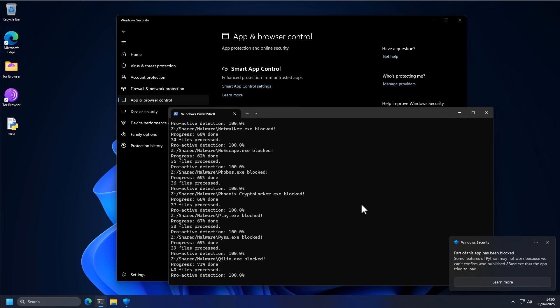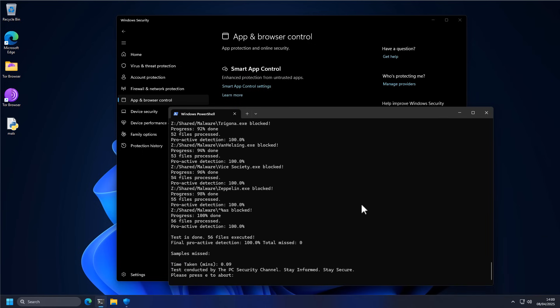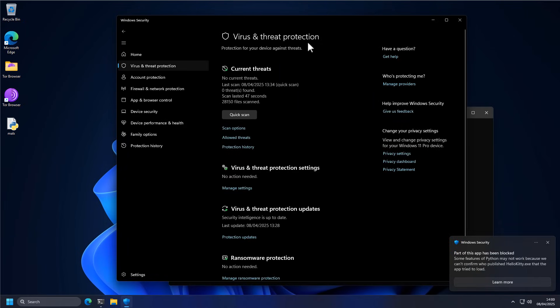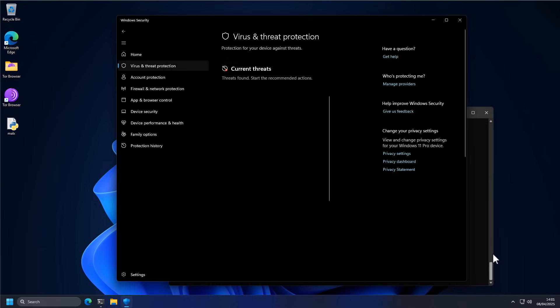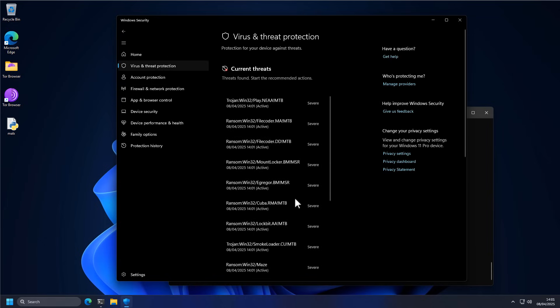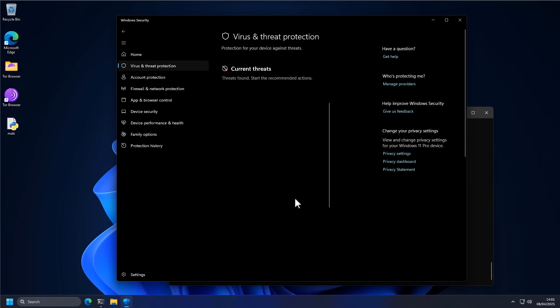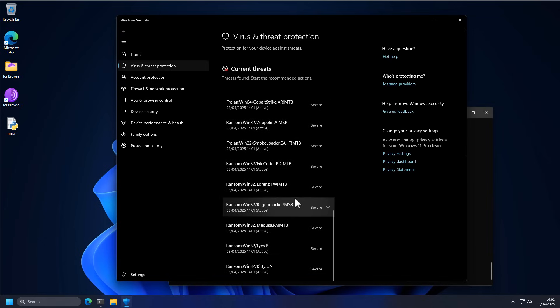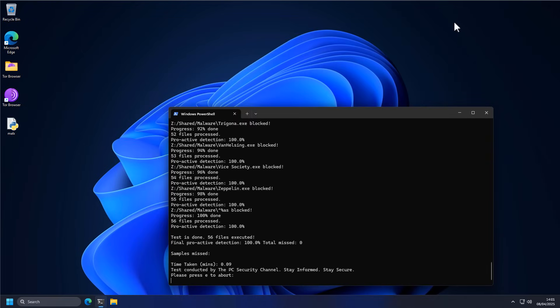Now, as you can see right away, we've got a brand new prompt that we've never seen before from Windows Defender. And if we take a look at virus and threat protection, nothing really shows up here. But if you look at Windows security, it says part of this app has been blocked. Some features of Python may not work because we can't confirm. Oh wait, now all of a sudden, all the detections are coming in at once. What can I say? The way Windows works is a bit disjointed.